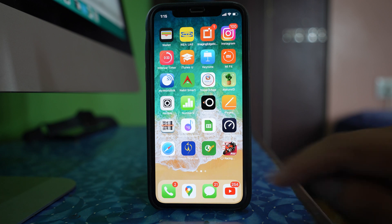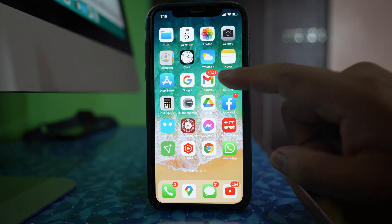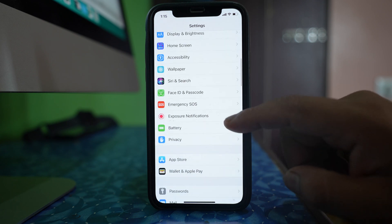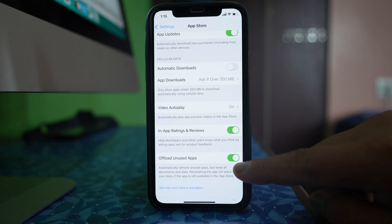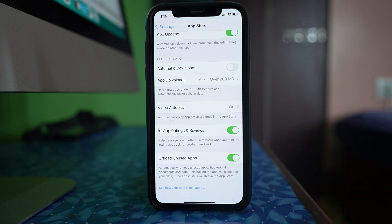If you want to disable this offload mode, go to Settings, scroll down and select App Store. You will see an option called 'Offload Unused Apps' with the description: automatically remove unused applications but keep all documents and data. Reinstalling the app will restore your data if the app is still available in the App Store.